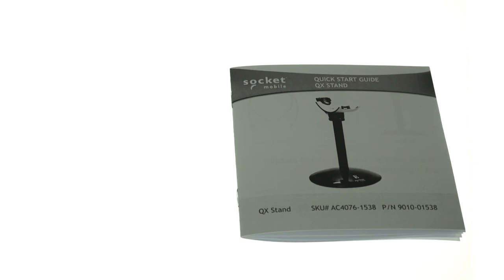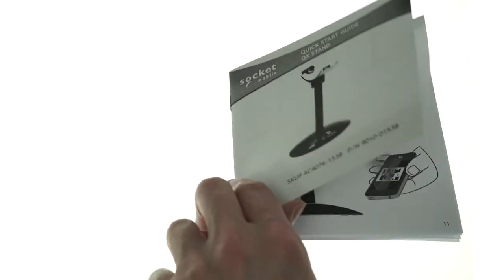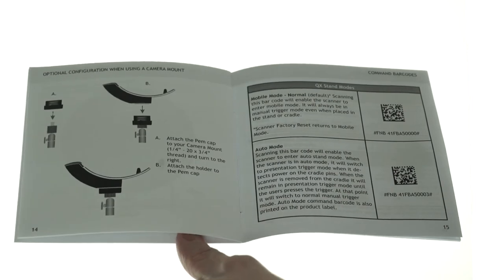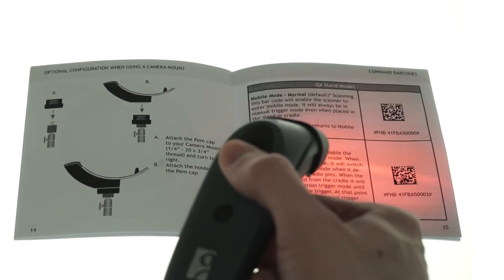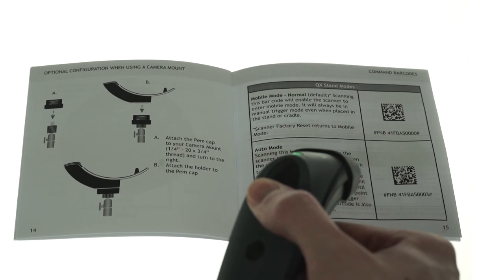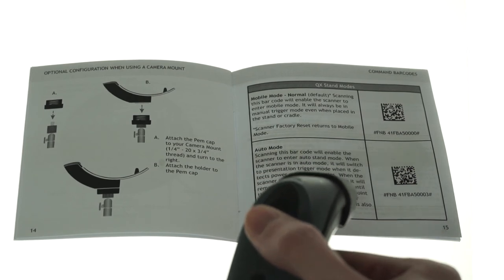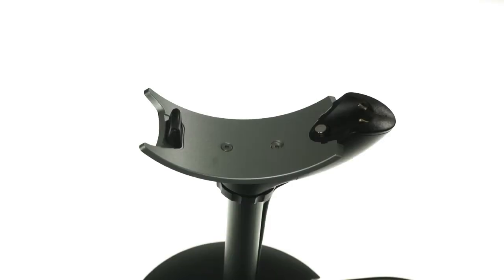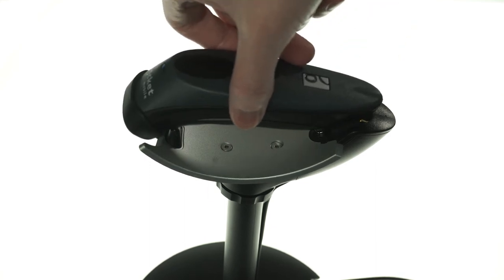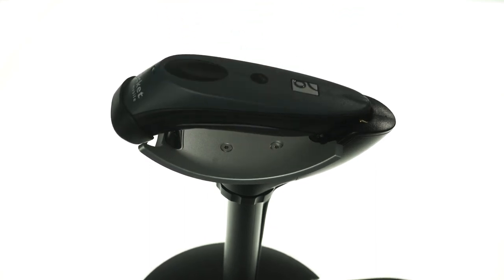With your assembled and paired socket scanner, get your QX stand quick start manual and turn to page 15 of the booklet. Scan the QR code to enable auto mode, and place the scanner into the stand, making sure the pins make contact.